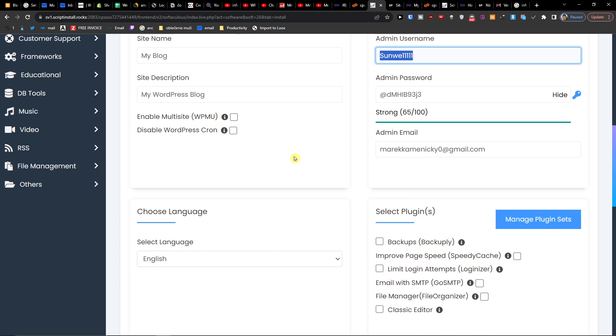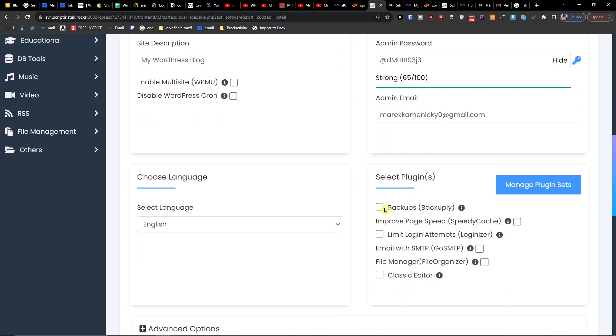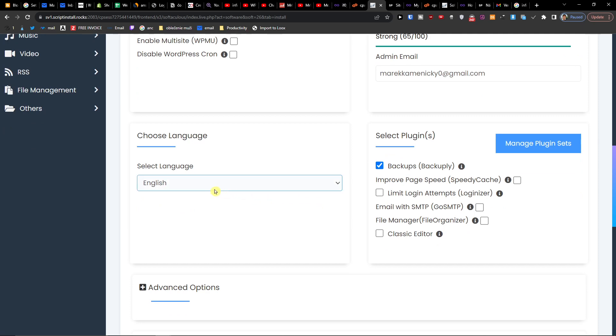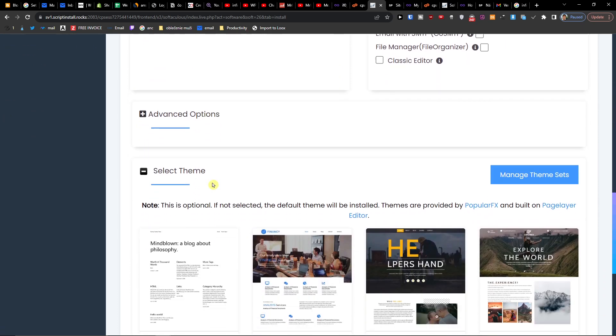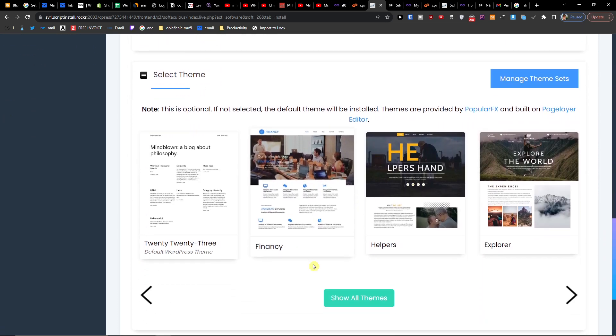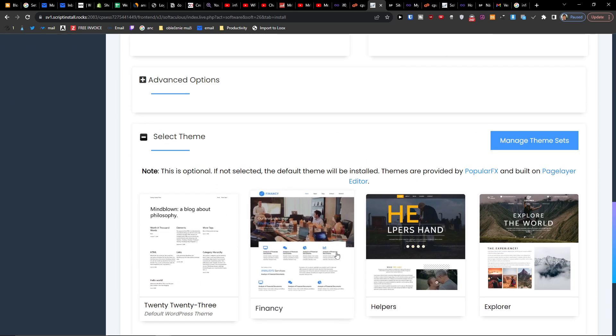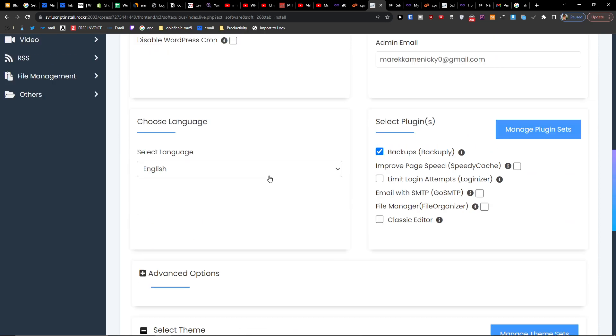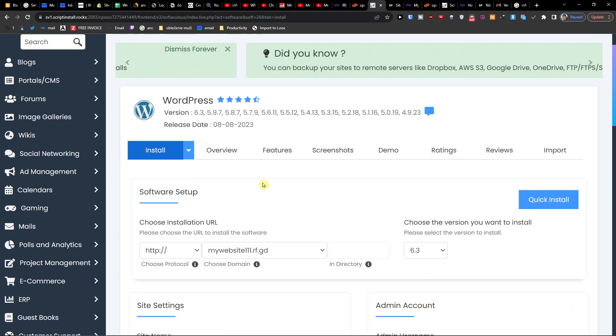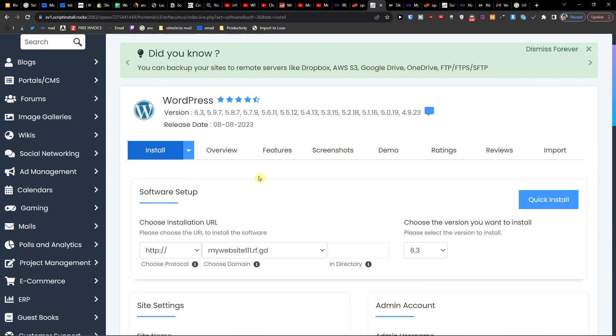So now when you have it, you can have like backups, it's something that I definitely recommend to have, and you can have also, like, select the language here and theme. So if you want to, you can just choose a theme too here. Now when you're going to have it, you're going to press Install.